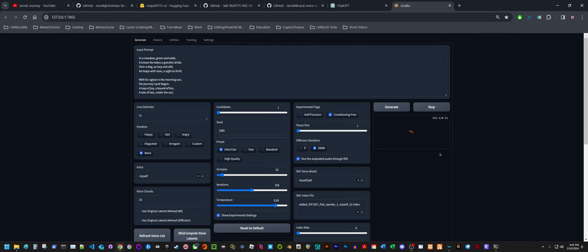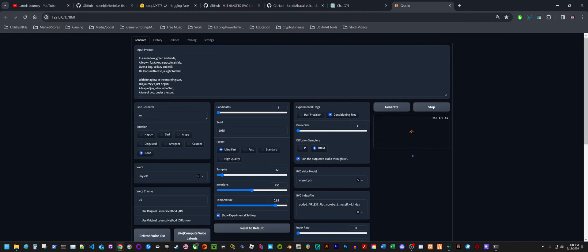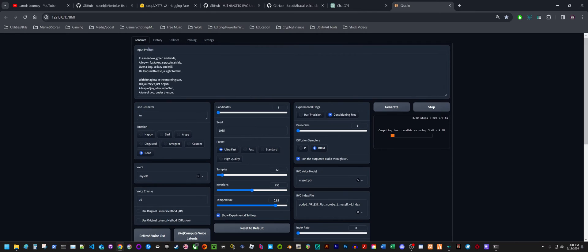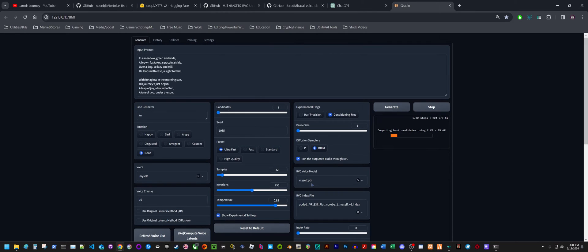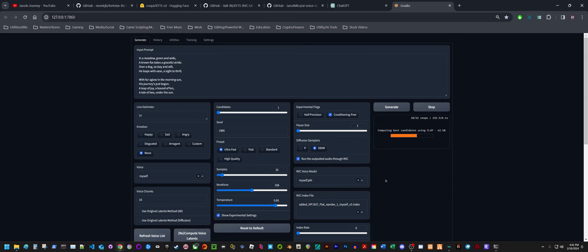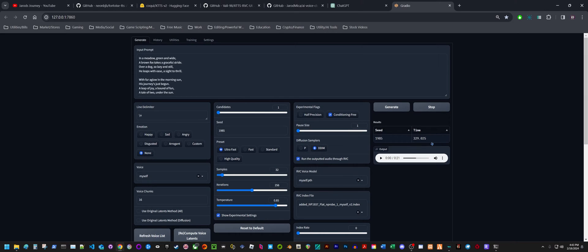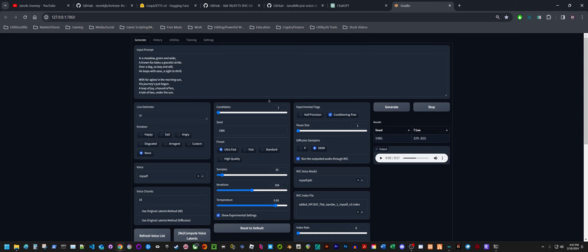For this one, you're going to have to make two different voice models. For this particular repository, you'll have to have a finely tuned model and also the RVC model. But for the other method I'm going to show you, you just need the RVC model and just a sample of your voice. Here it took a total of 329 seconds to generate this short little poem. Let's listen to it and see what it sounds like.